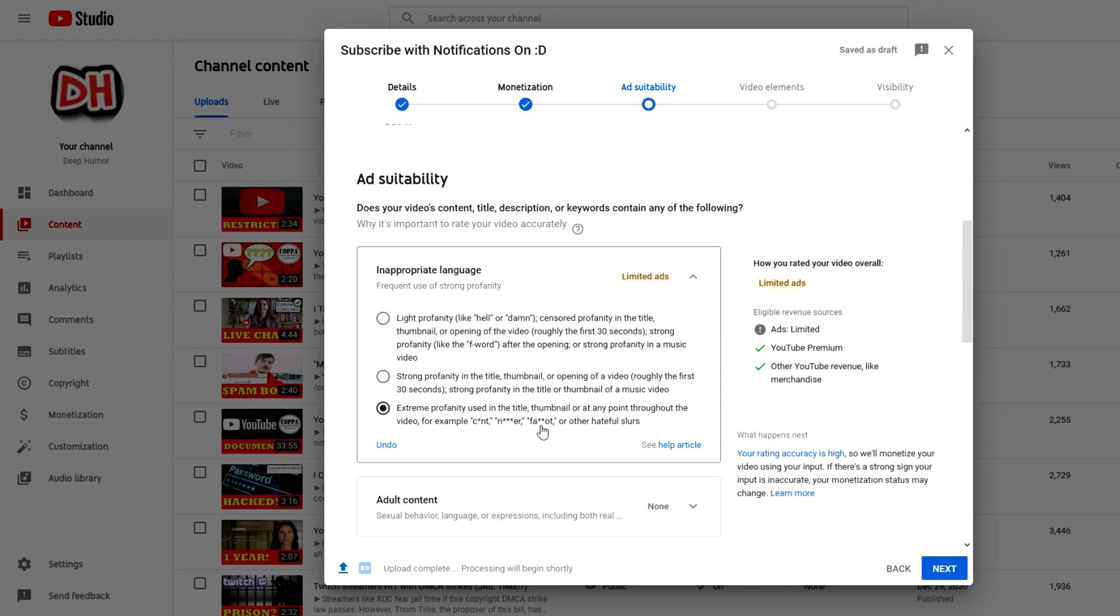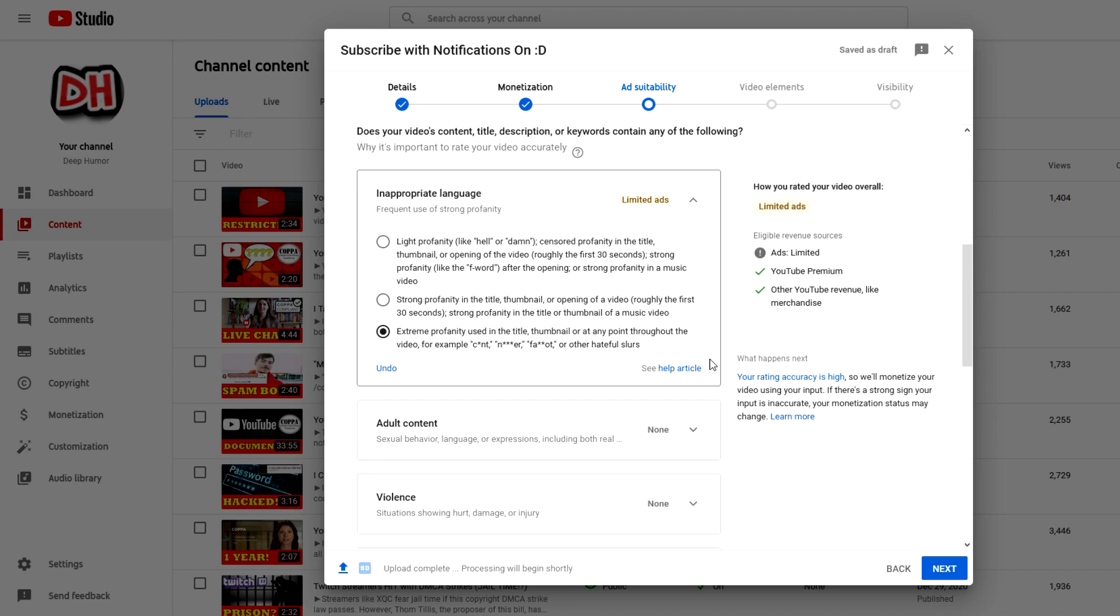And by the way, the point in this video isn't to advocate that I want to say the C-word and this is why it should be in the light profanity section instead. No, I don't care. I can go without saying that word on YouTube. I just think it's a little bit weird and ridiculous to see this word classified as extreme profanity, especially not on the level of these two other words, like god damn, man.